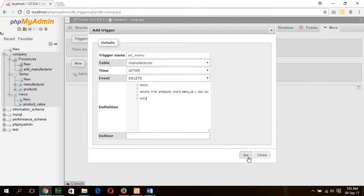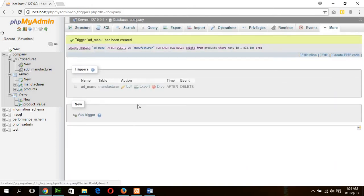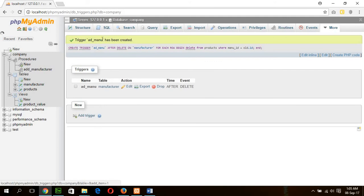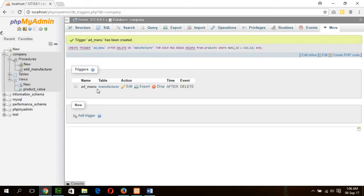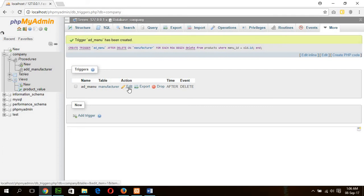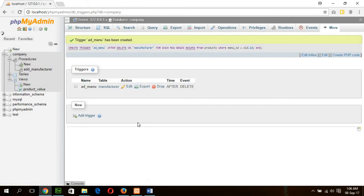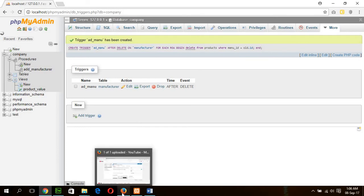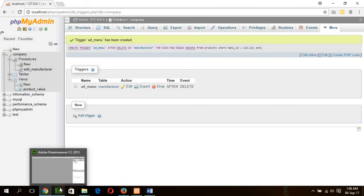Now click Go. If the trigger is created, that means our trigger is successfully created. So you can see the trigger is created. You can modify the trigger here if you need any change by clicking edit. Now I will write the PHP code to show the action of the trigger.